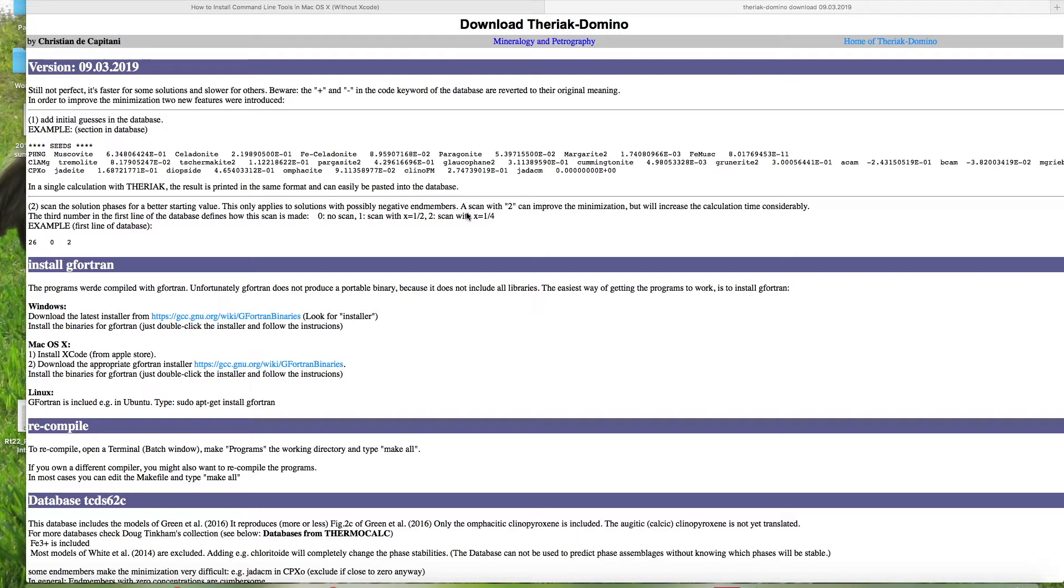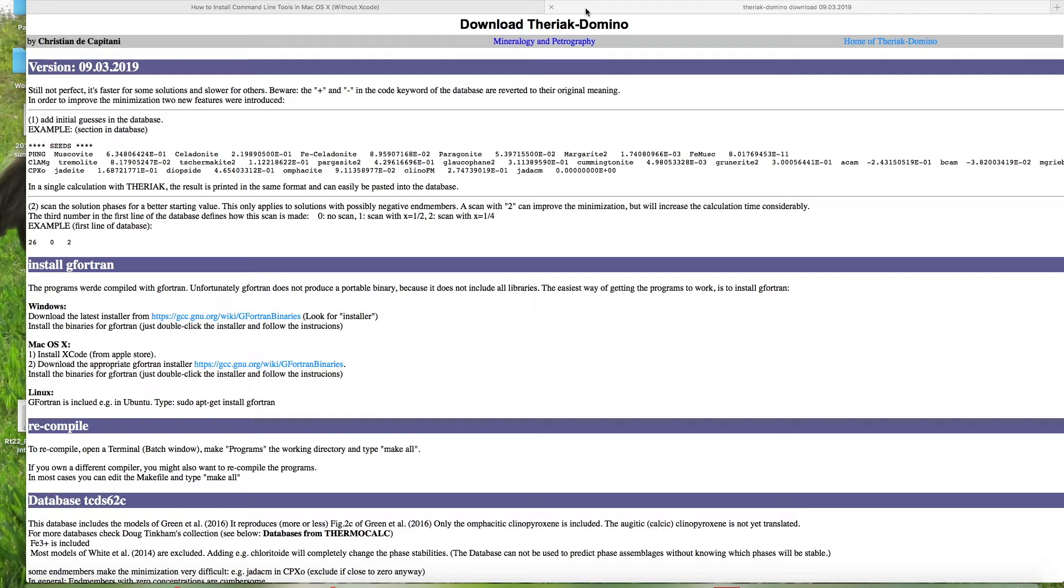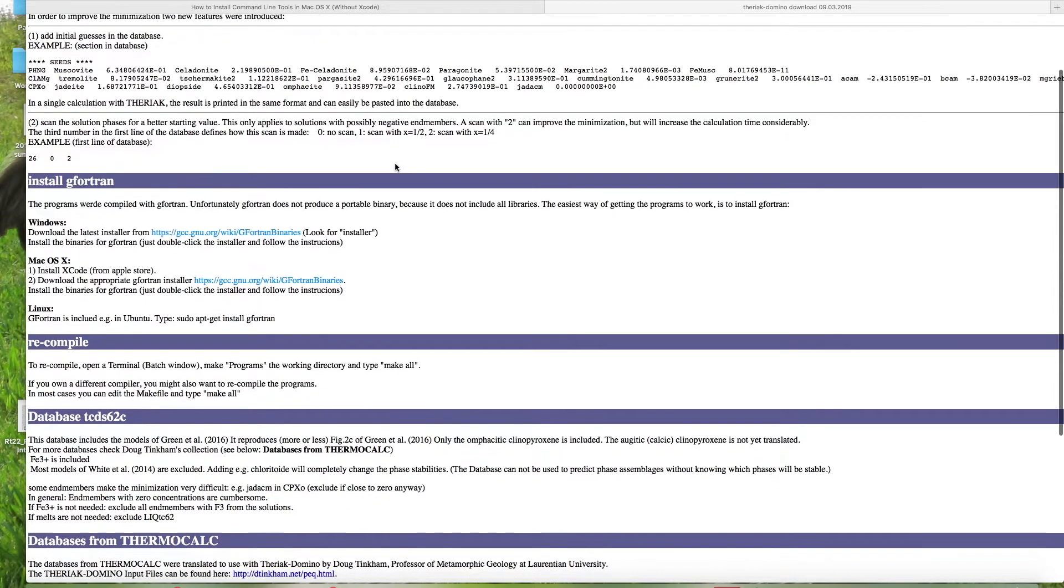I'm going to walk through how to download Theriac Domino for a Mac. First I'll have links in the attached document and the first link to open up is this Theriac Domino download page. We need to download three separate things to get this to run and so I'm going to go down to the directions here.